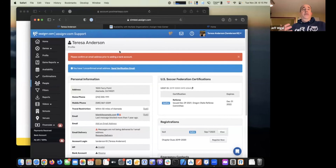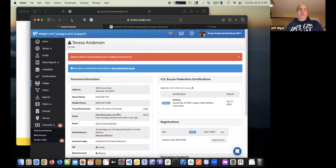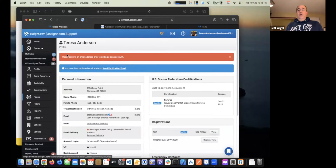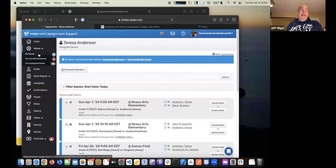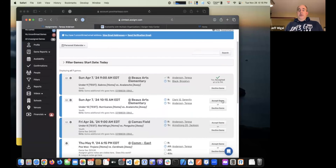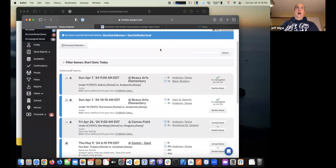Once your assigner is assigning you to games, you'll get notified that you've been assigned to a game and that you should log in to accept or decline it. Under the Games menu, you'll see games broken out — for example, you might have 15 games coming up but only three that are unconfirmed. To accept or decline, just go to the right side of the game and click accept or decline on that particular game.